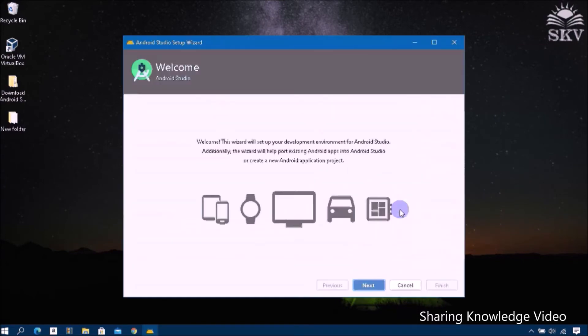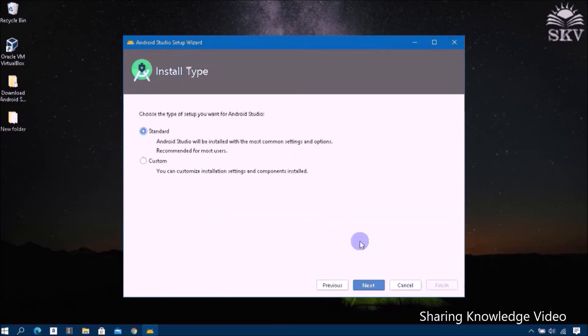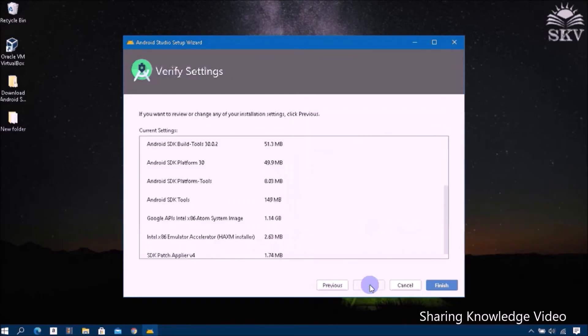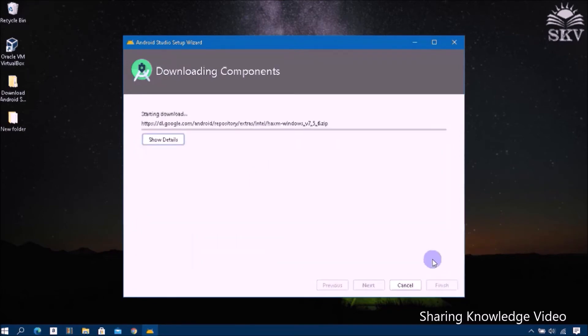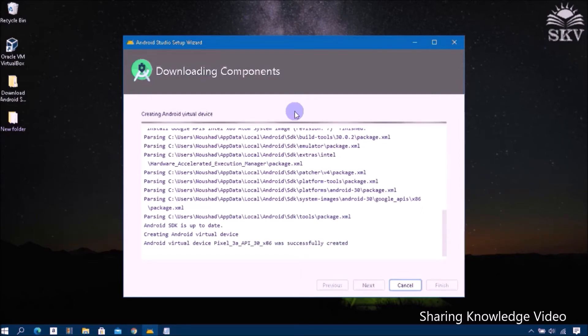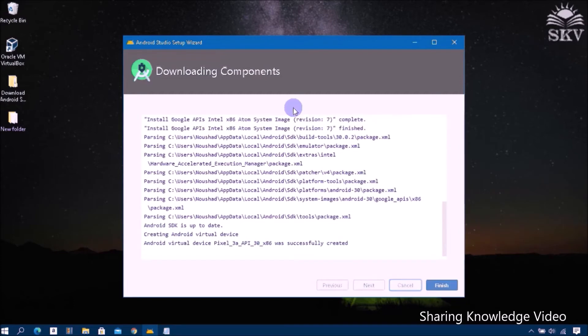Now click on Next, click on Next. We don't want to change anything, click on Next. Again click on Next. Click on Next. Now click on Finish to verify settings. Now starting the downloading components. Now click on Finish.